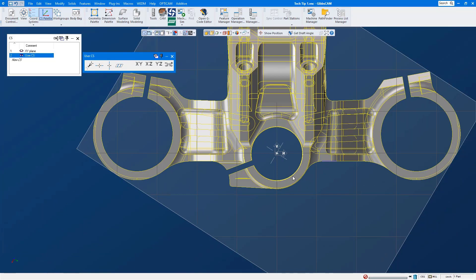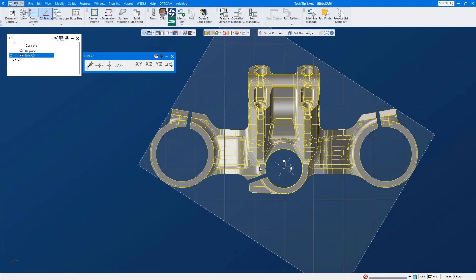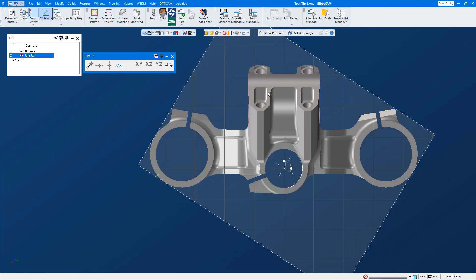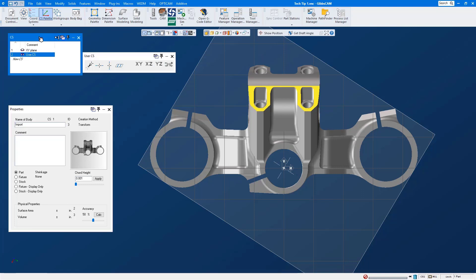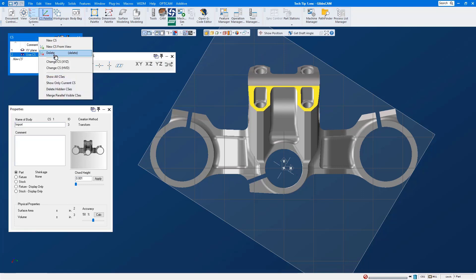Okay, we'll take a look at the properties of this part and we will see that it's associated to CS number one. Let's go ahead and select our solid model, we're going to right mouse click on our CS window and what we want to do is we want to change the association to the active CS but leave it in the same XYZ location it is right now.